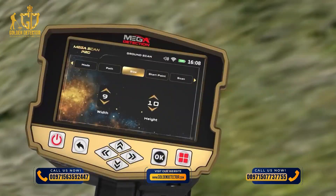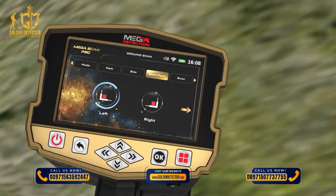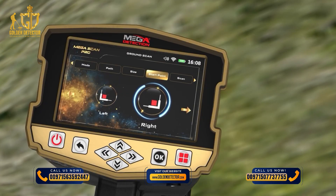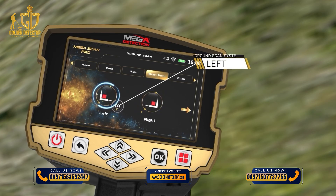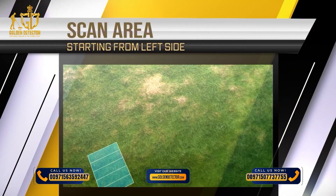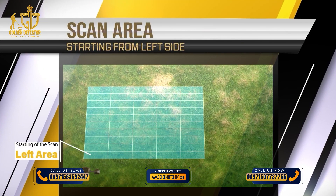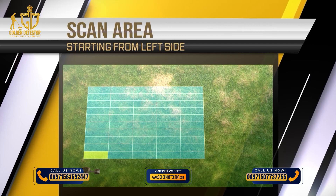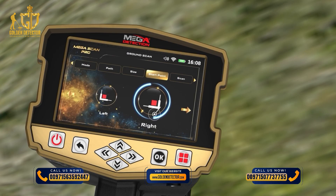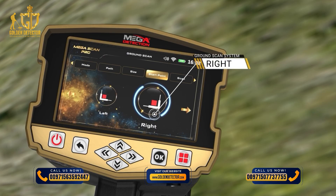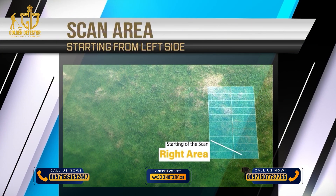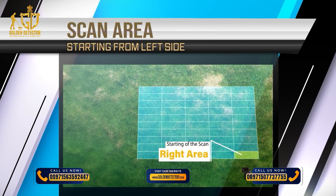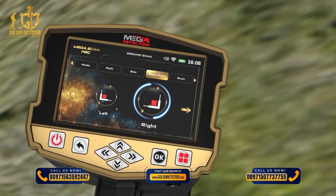Start point. Here, the user can specify the starting point of the scan within the area, and there are two options. Left: the start of the scan is in the lower left corner of the scanning area. Right: the start of the scan process is from the lower right corner of the scanning area. The location of the starting point can be selected using the left-right arrow buttons, then press OK.